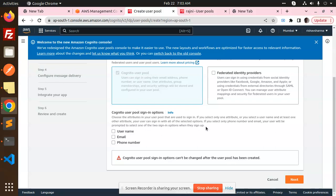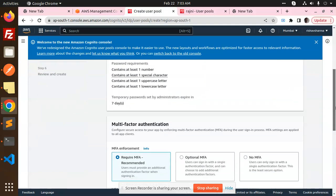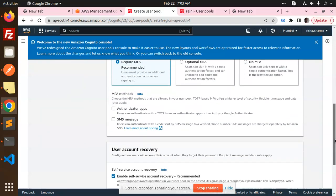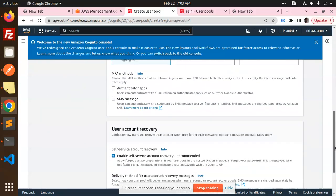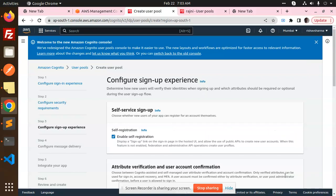It depends on you whether you want to select username, email, or both for login. That's the reason the issue is coming up. Suppose I'm going to add just only the email and move to the next. Cognito defaults, no send SMS. Delivery methods depend on you whether you want to go with that one.